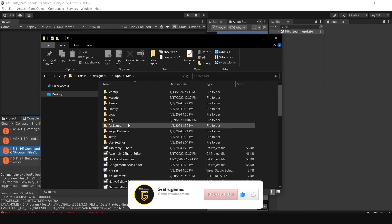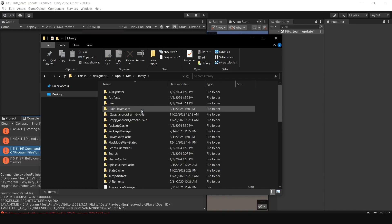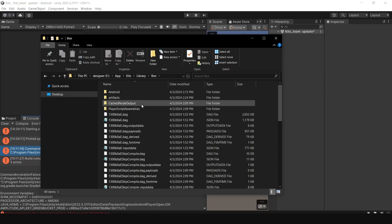To fix this, navigate to the directory where your project is located. Look for the following path.